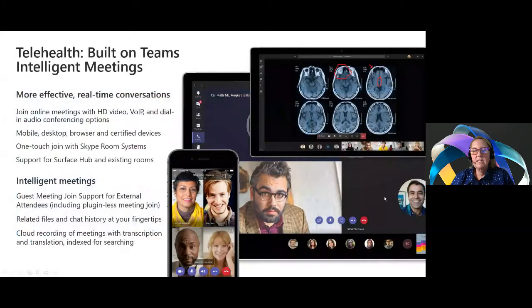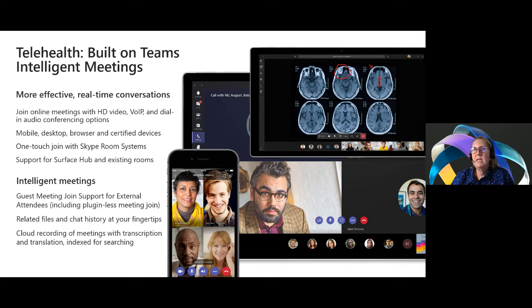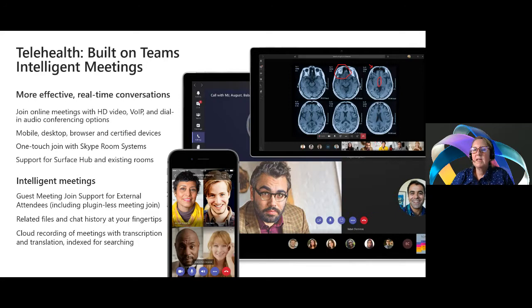Teams provides access to the extended patient care team from any device at any time, including instant messaging and presence, document sharing, voice and video calls, and telehealth for provider training, administrative meetings, and continuing medical education. We built Teams to enable intelligent meetings, so you can have more effective real-time conversations and more intelligent meeting experiences.